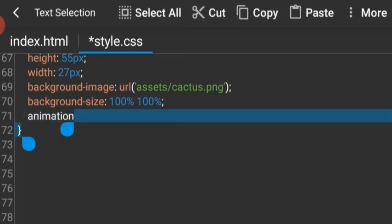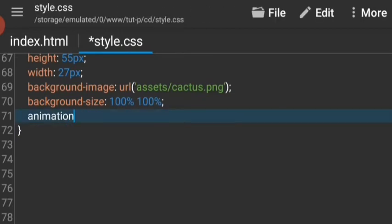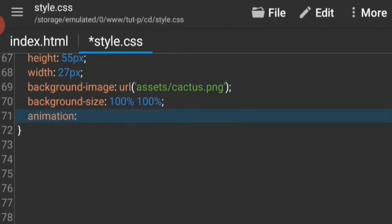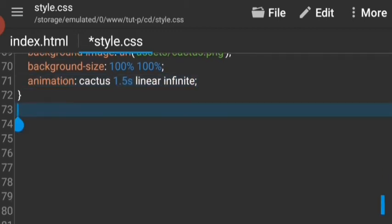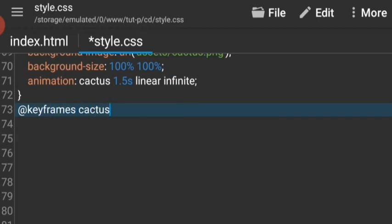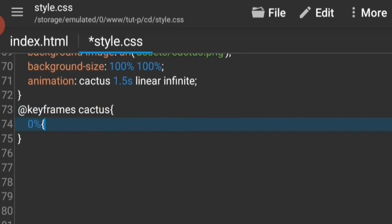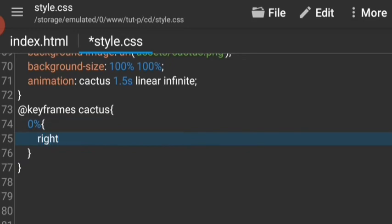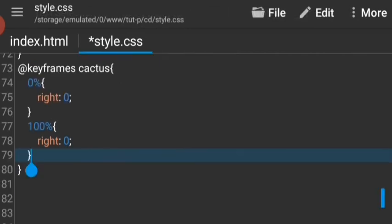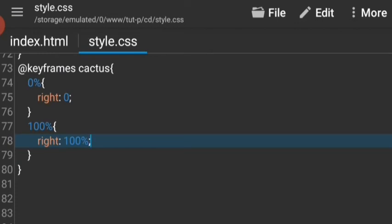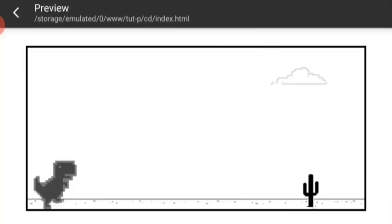Now let's give the animation so it goes from one end to another. It's called cactus and the duration for this is going to be 1.5 seconds, it's going to be linear and infinite as always. Now let's write the animation at keyframes cactus. At zero percent it's going to be to the right, and at 100 it's going to be all the way to the left. The cactus is going from one end to another and it's going to keep on going since it has infinite animation timing count.